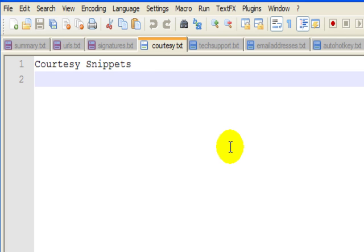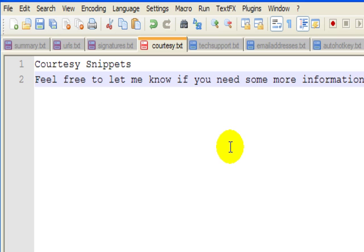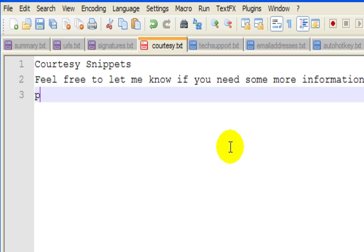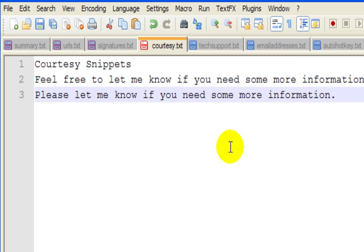Some courtesy snippets. I need to write down, 'Feel free to let me know if you need some more information.' I'll type in three letters, FFT, and it will give me the whole text. PLM: 'Please let me know if you need some more information.'